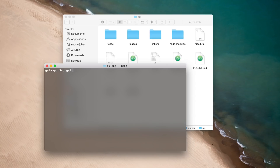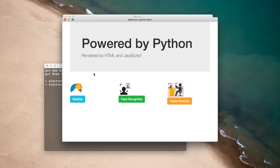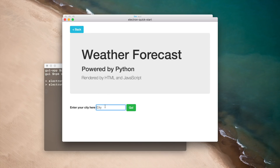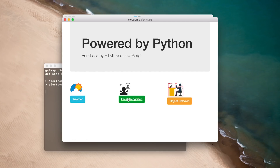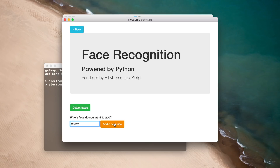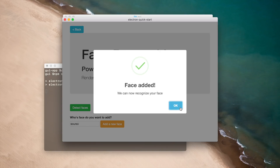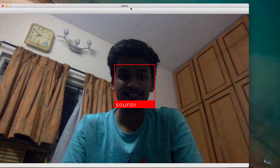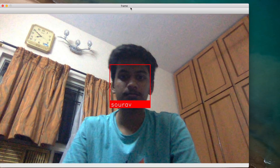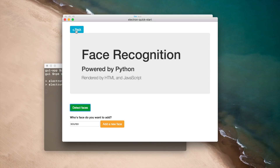We can now finally test out our application. I'll cd into the GUI directory and call npm start. The entire GUI has popped up. Let's open weather, type in London, and see the temperature — it's 52 degrees Fahrenheit. The face recognition also works — let's try adding my own face, it opens the webcam, I press A to capture my face, and the face is successfully added. Let's try detecting faces — it opens the webcam and it's able to detect my face. Both modules work.